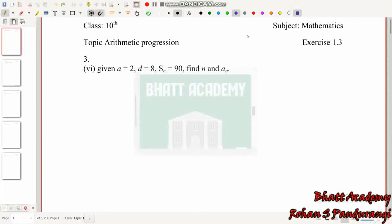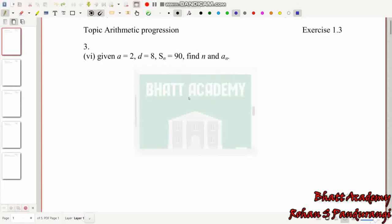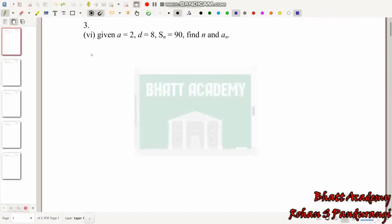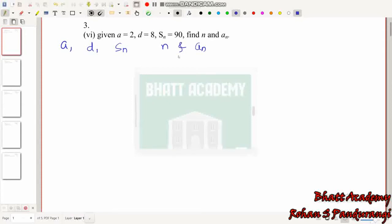In this video, let's see here. The variables are A, D, S, and N. So friends, A value is 2, D value is 8, S value is 90.